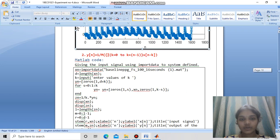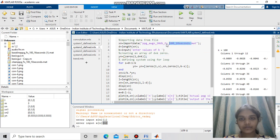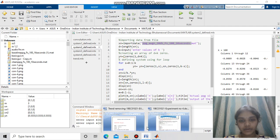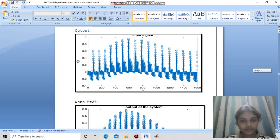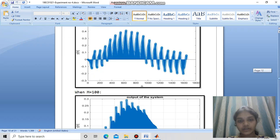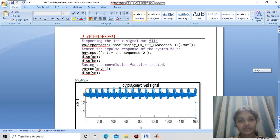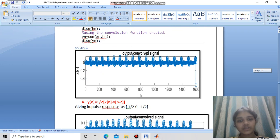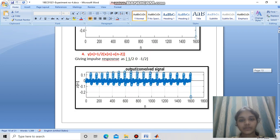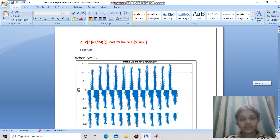Similarly for system 2, we use the defined system with the input signal and impulse responses to obtain the output signal. The output signals are shown for m=25, m=50, and m=100. For system 3, the impulse response [1, -1] is entered and the convolved output signal is obtained. For system 4, the impulse response [1/2, 0, -1/2] is entered and the convolved output signal is computed. Similarly, convolved signals can be found for all input signals.